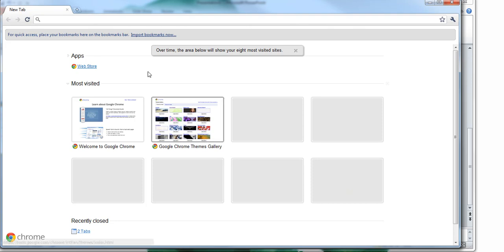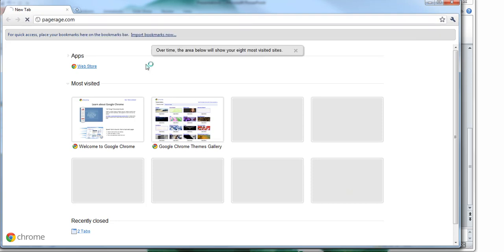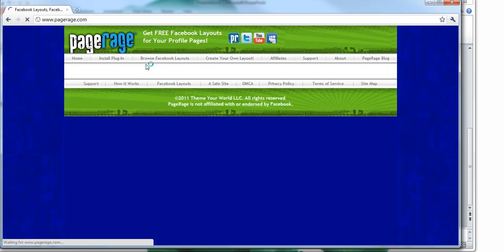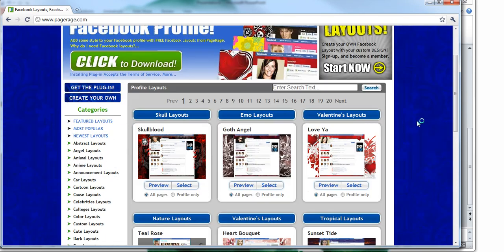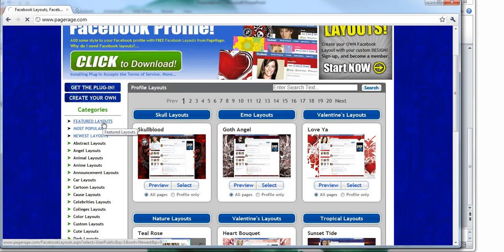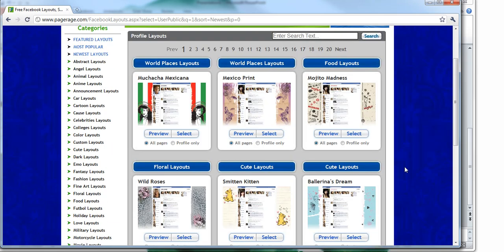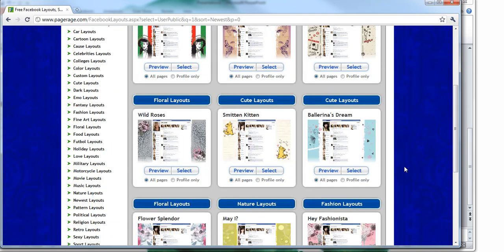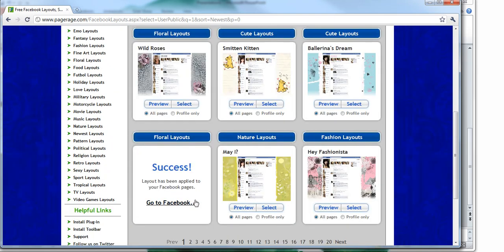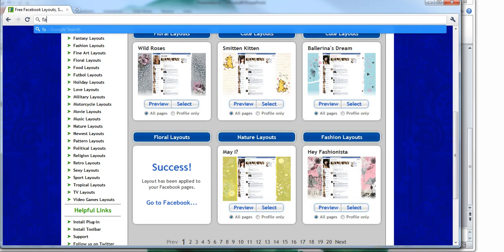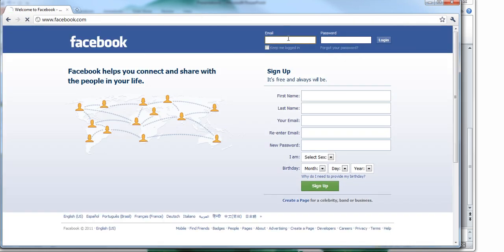So now I will show you in my example. I'll go to PageRage and I already have PageRage installed so all I need to do is select a layout for my profile. So I will select this layout. And now I will log into my Facebook account to see the layout applied.